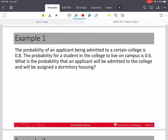The probability of an applicant being admitted to a certain college — this is an applicant — is 0.8. I'm going to let A equal 'admitted', and the probability of A equals 0.8. It's very important to define our events and write down quantities as we go along; it will make the calculation so much easier.